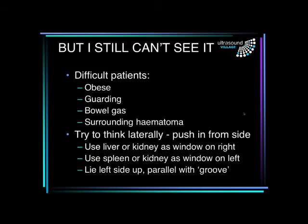Now there are some patients who are very easy — unfortunately, the bigger the aneurysm, usually the easier it is to see. But there are a lot of patients who are actually very difficult. The obese patient will give you trouble. Patients who are guarding won't let you press hard enough to move the gas. Patients with a lot of gas can make it almost impossible to see the aorta. If there's a surrounding hematoma, that can also make it quite difficult. In these cases, sometimes instead of coming in from the front, come in from the side, using the liver or kidney as the acoustic window from the right, or the spleen or kidney on the left.